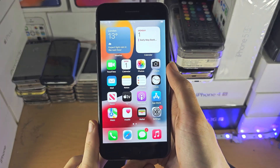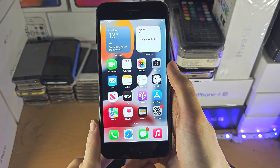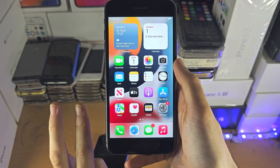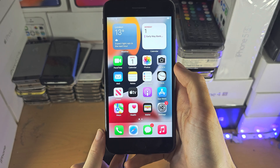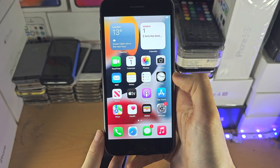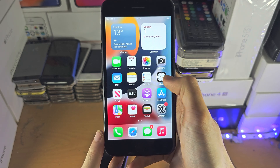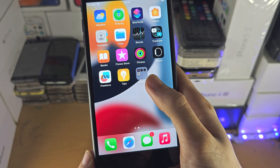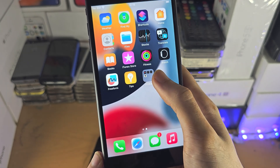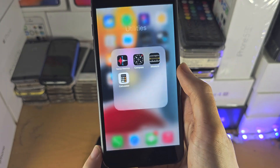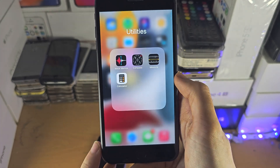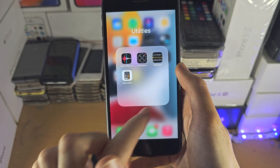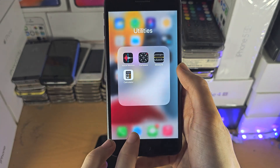Welcome everyone. I will cover how to access folders from the home screen and the Files app. On the home screen, you just want to slide across until you see a folder, and then you can tap on it to view the apps. If you tap on an app, it will open.